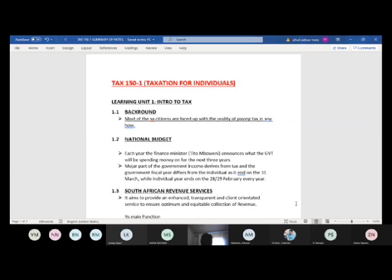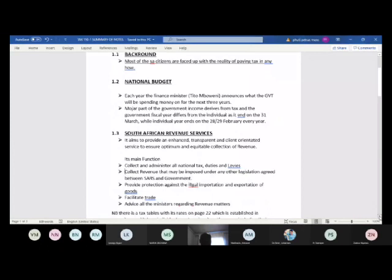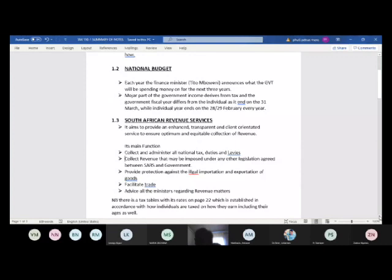SARS administers and collects on behalf of the Treasury department. They receive delegations from Treasury and do what Treasury tells them. For example, three to four years back there was an increase in VAT from 14 to 15 percent — that announcement came from the Treasury department, not from SARS independently.